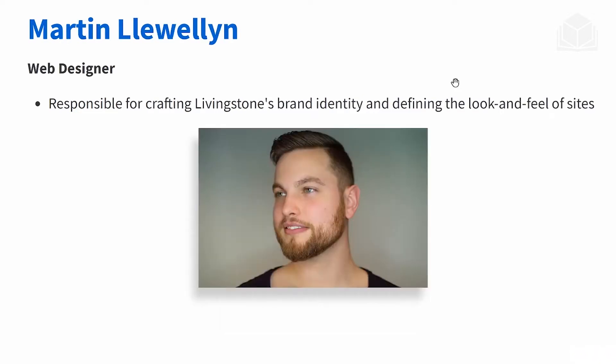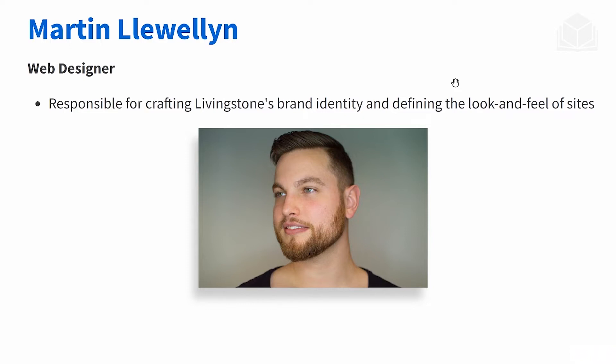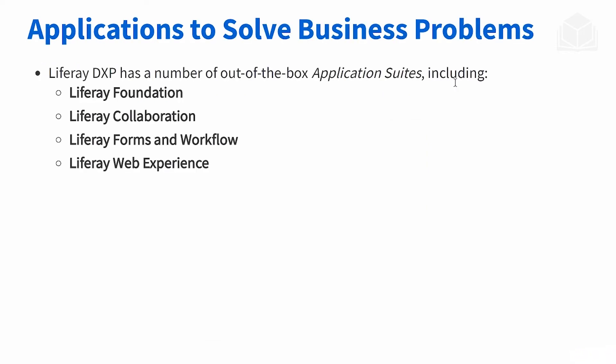Every team needs a web designer. He's going to be the one that says, 'Hey, this is what I want our company's brand to look like and I want to leverage Liferay to do that.' For every designer, there has to be someone who does the dirty work, and that's going to be Kaiso Tanaka, the web developer. He's going to be responsible for taking those designs and creating that website.